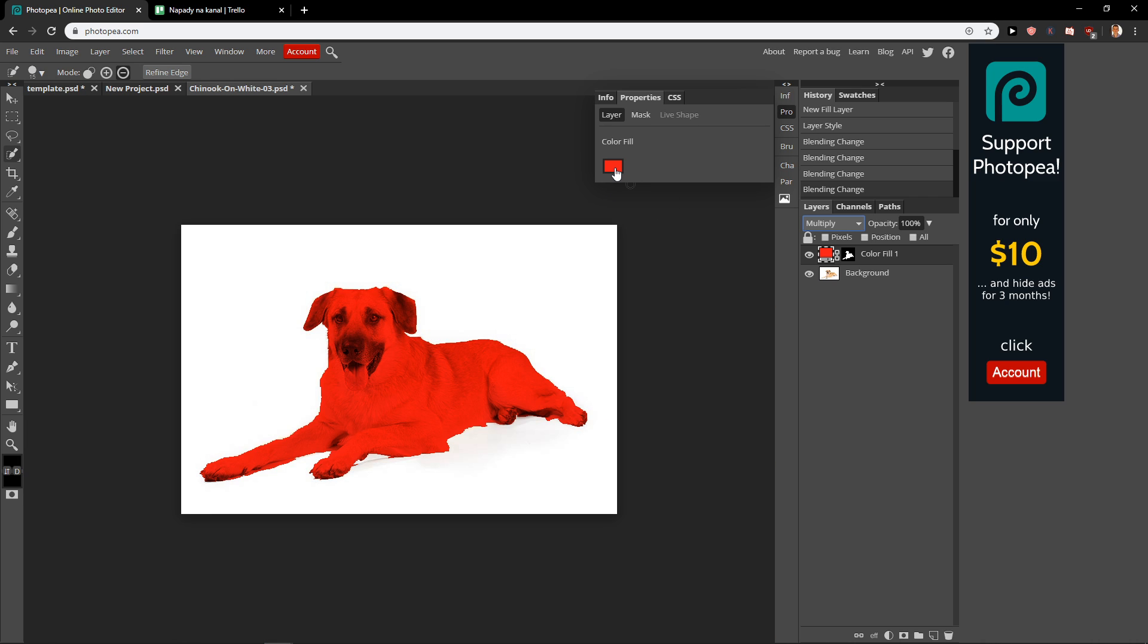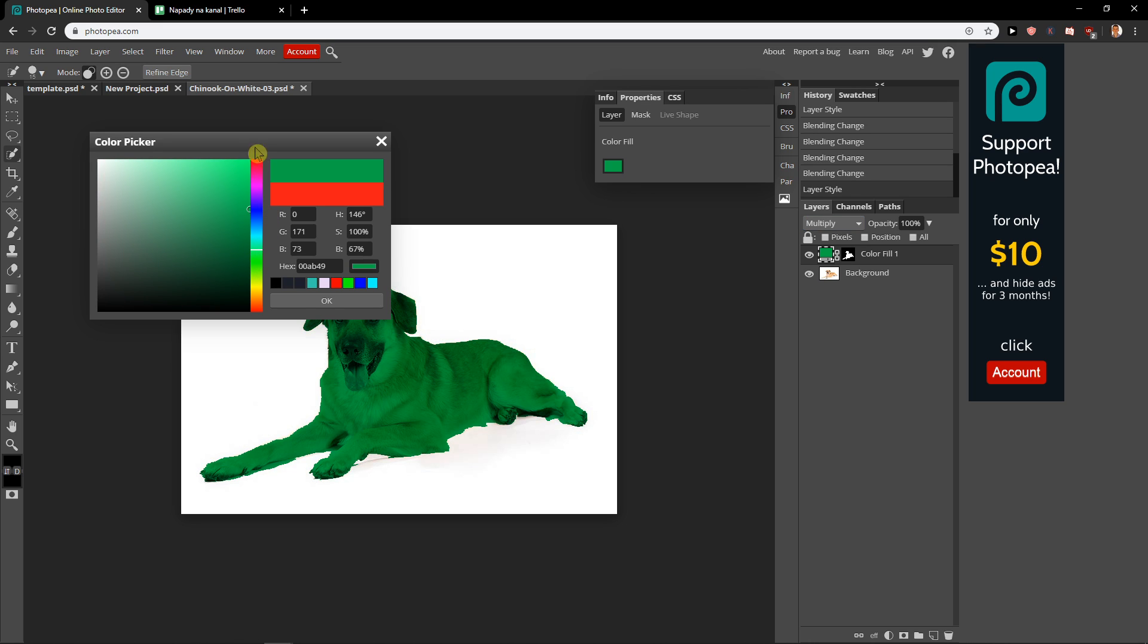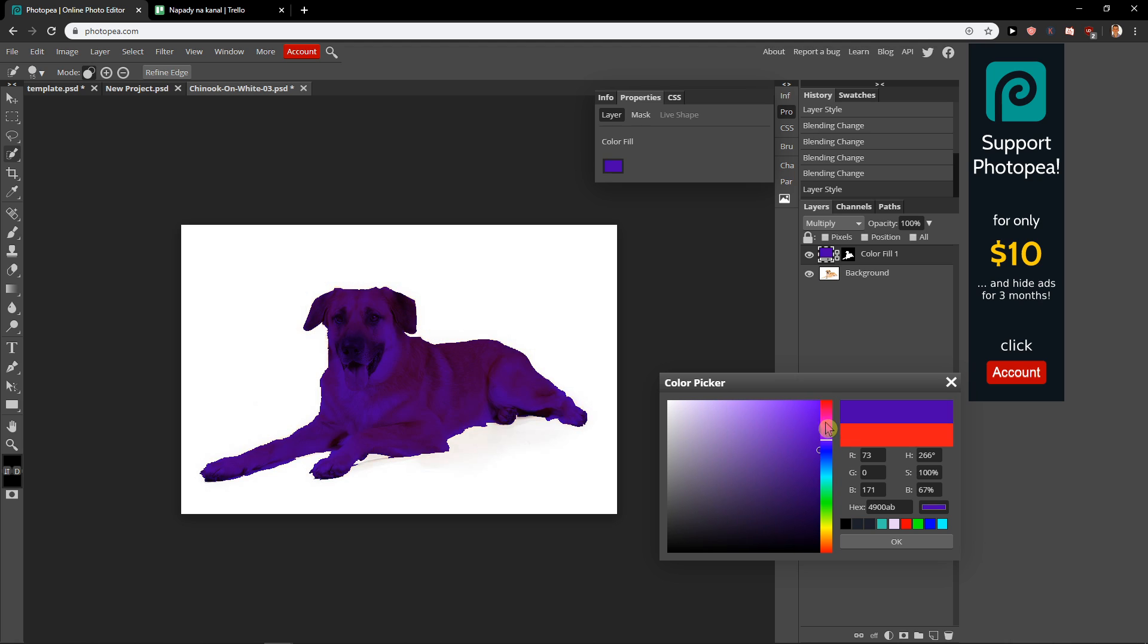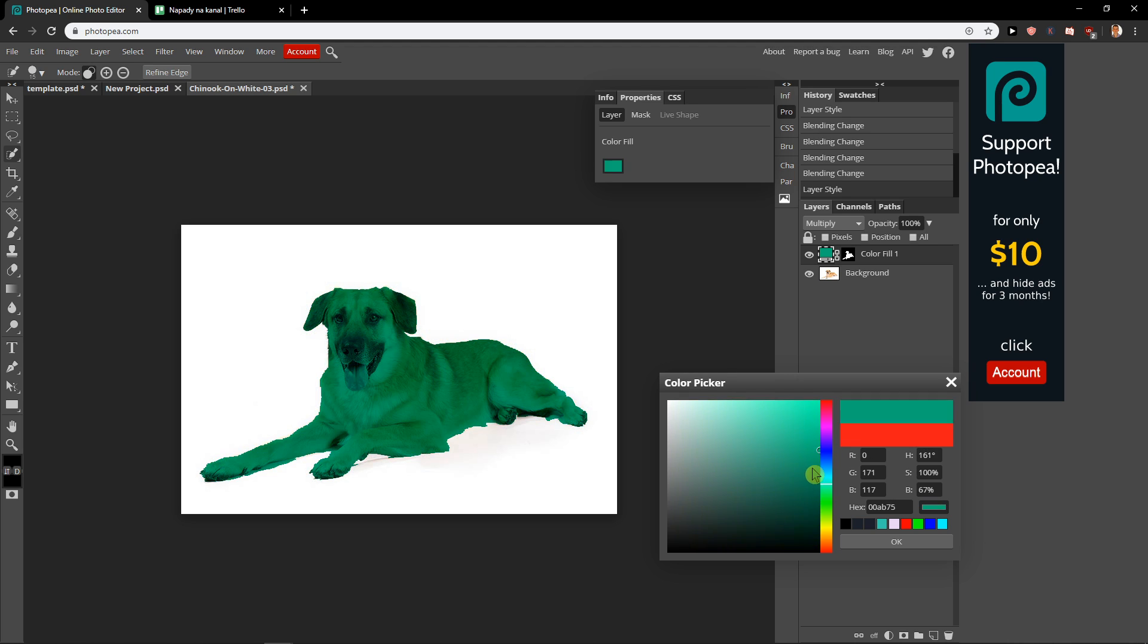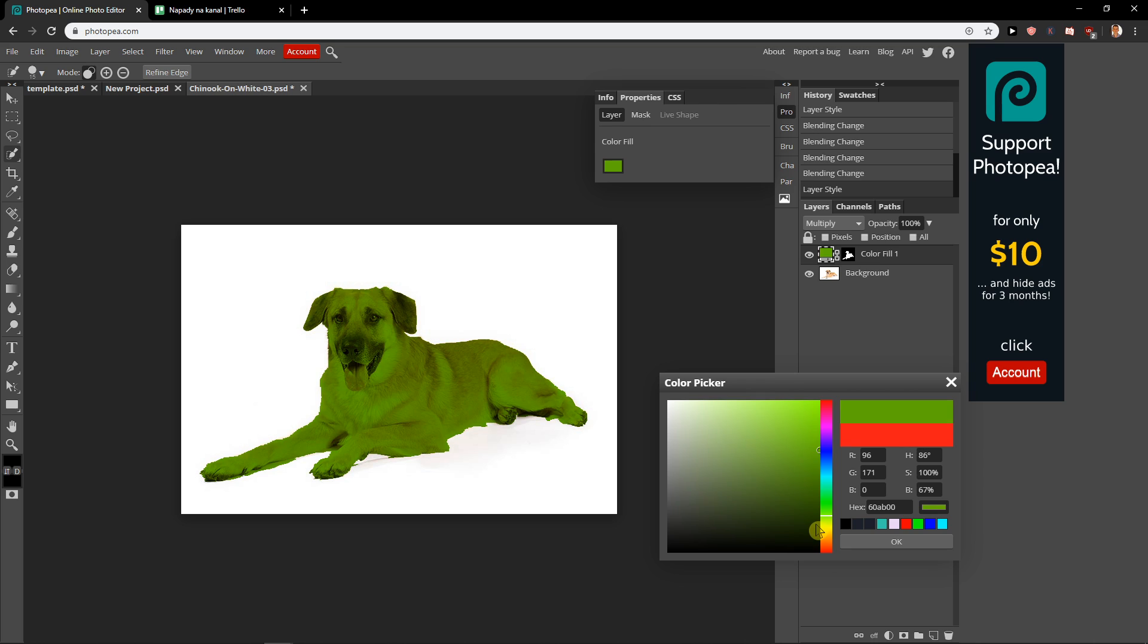And then what you want to do is just click on the red and choose different types of colors. You can easily change the color of your object. So these are the two ways we can change colors.